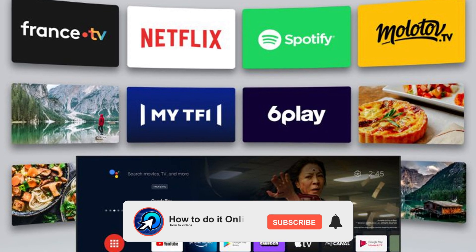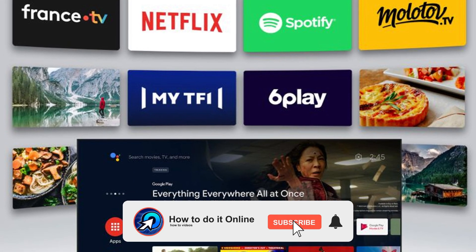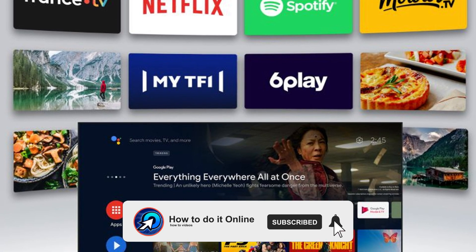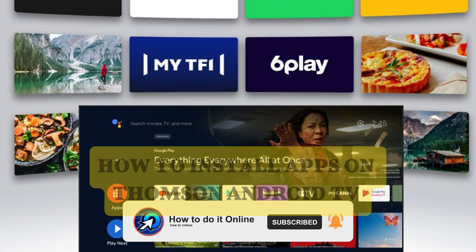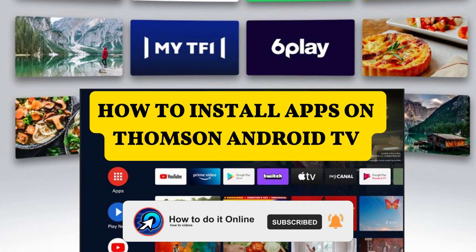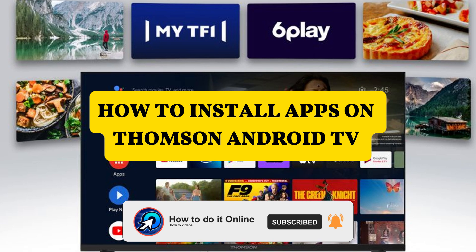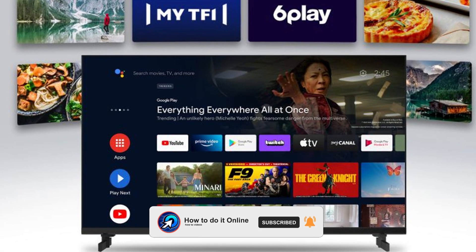Hello guys, welcome back to my YouTube channel. In today's video, I'm going to show you Thomson's Android TV, how to download apps.